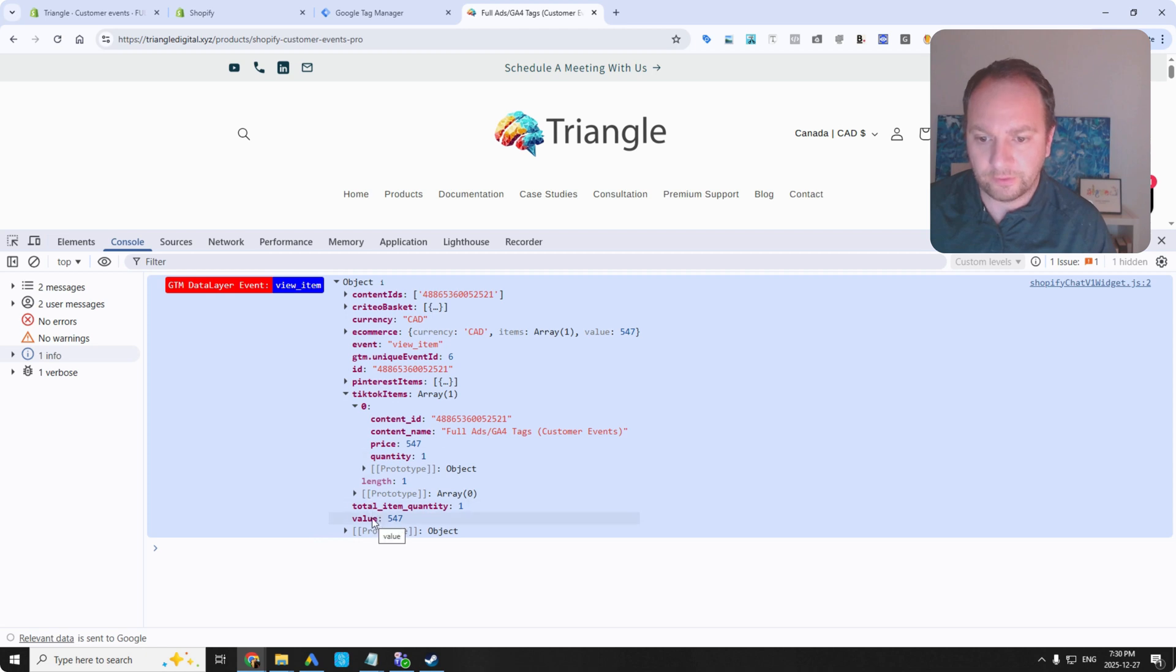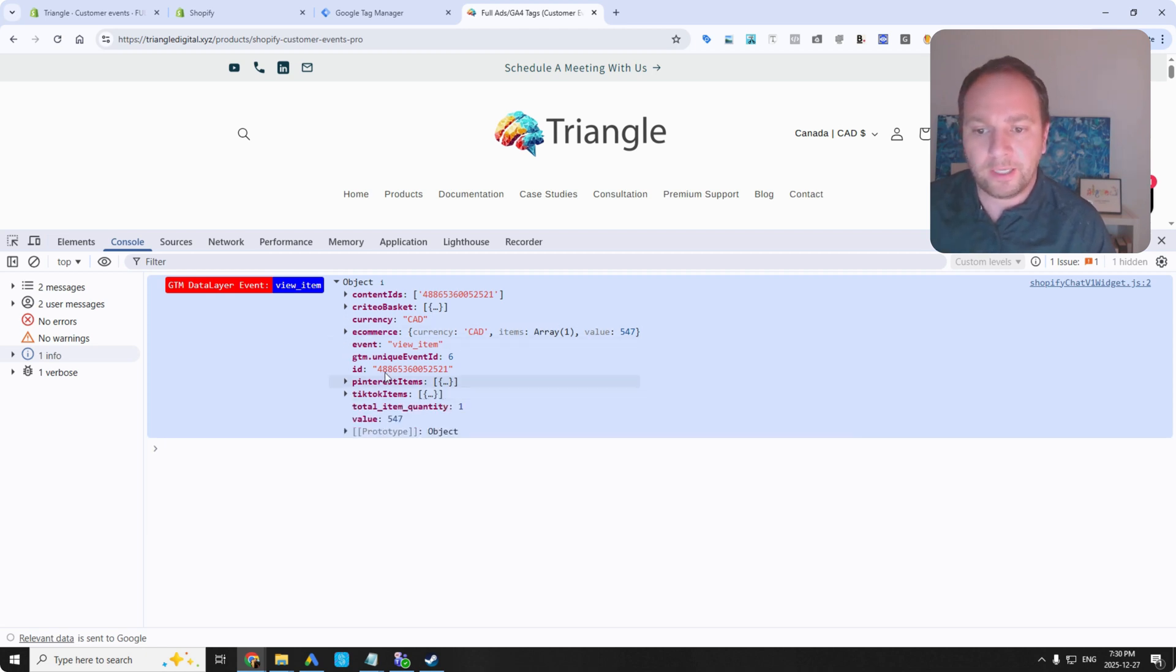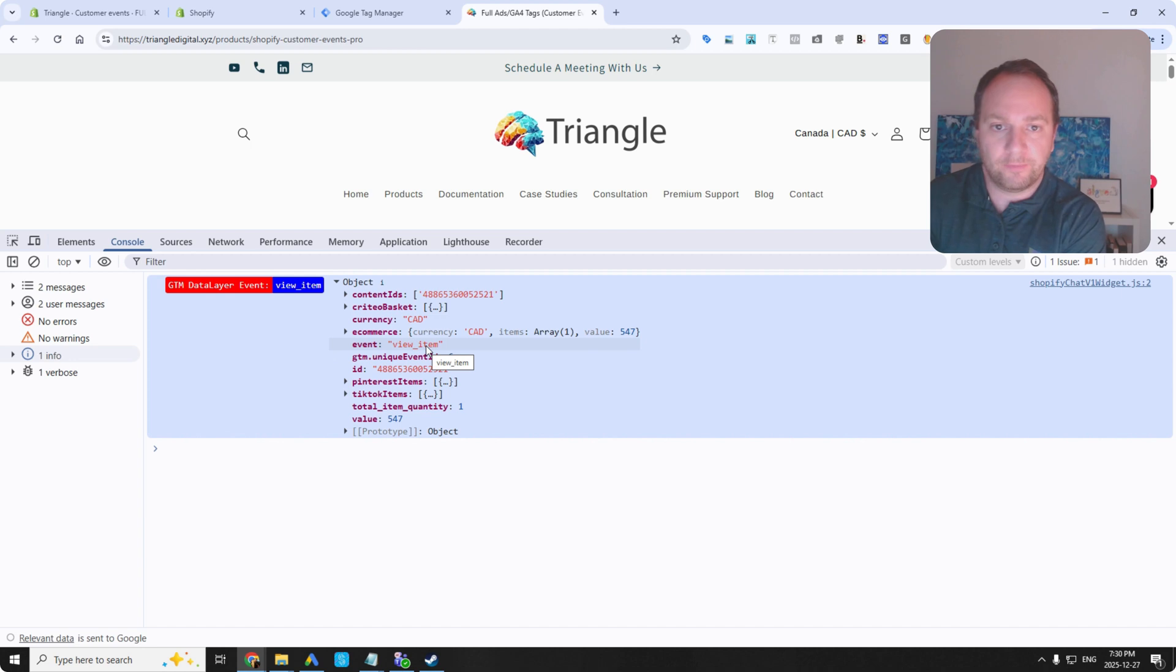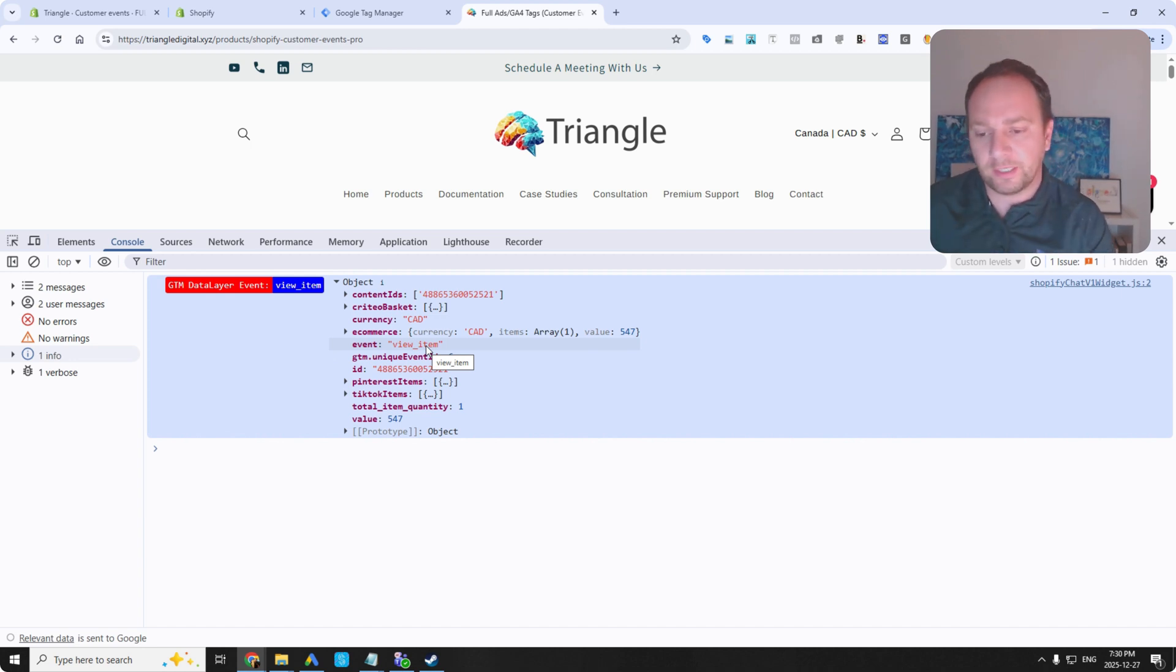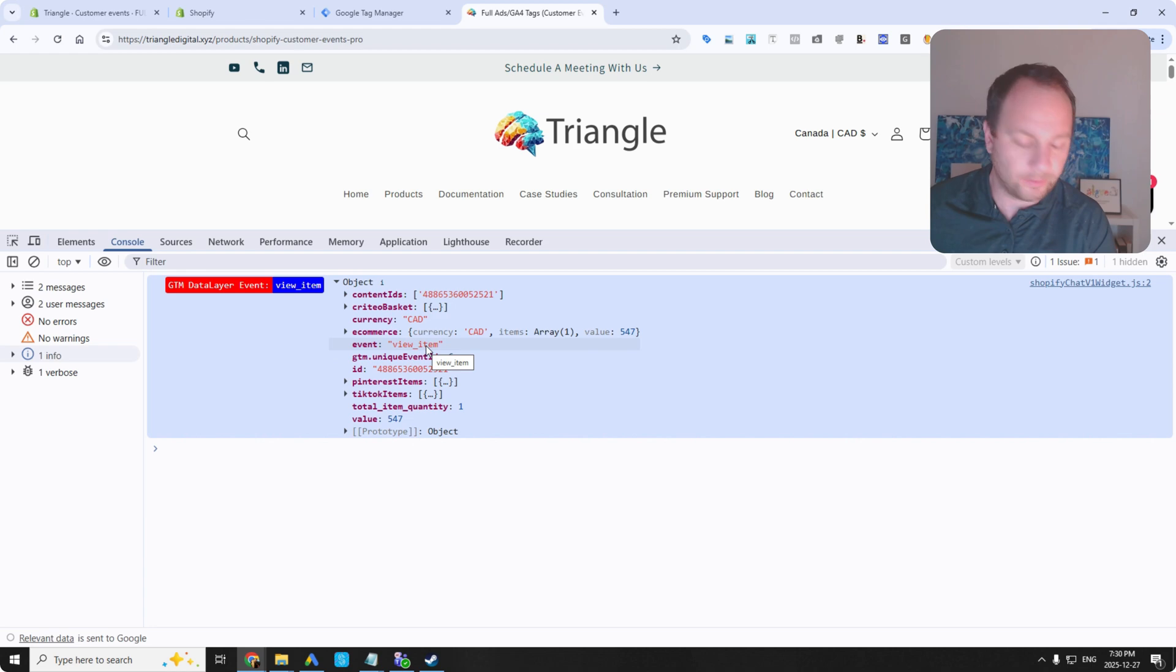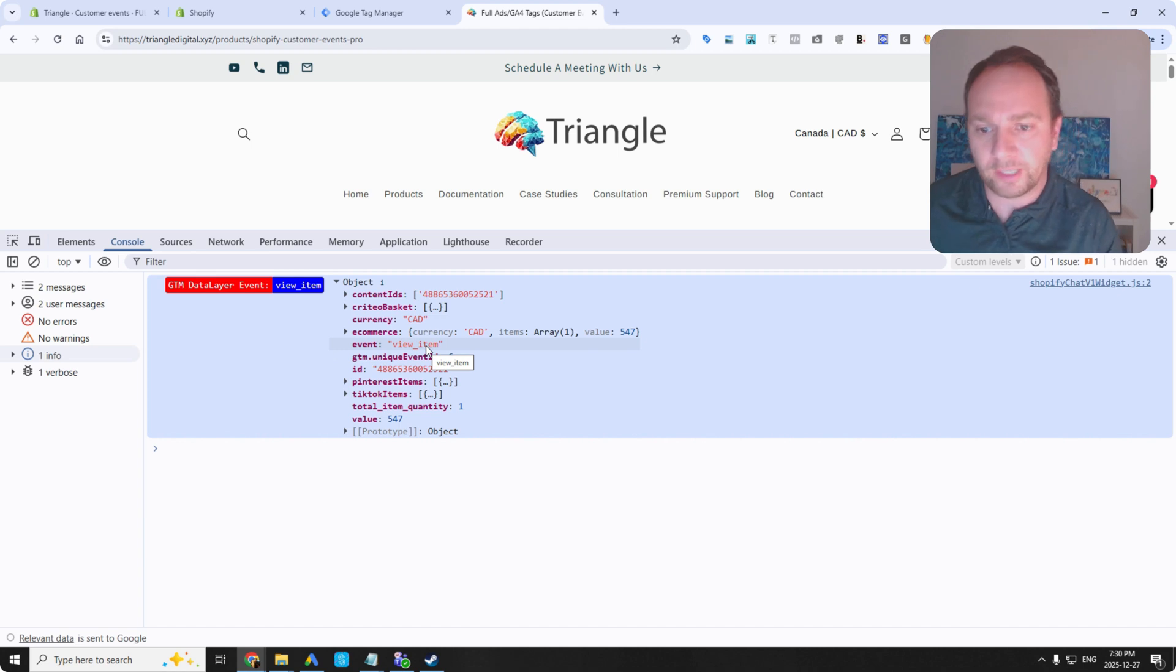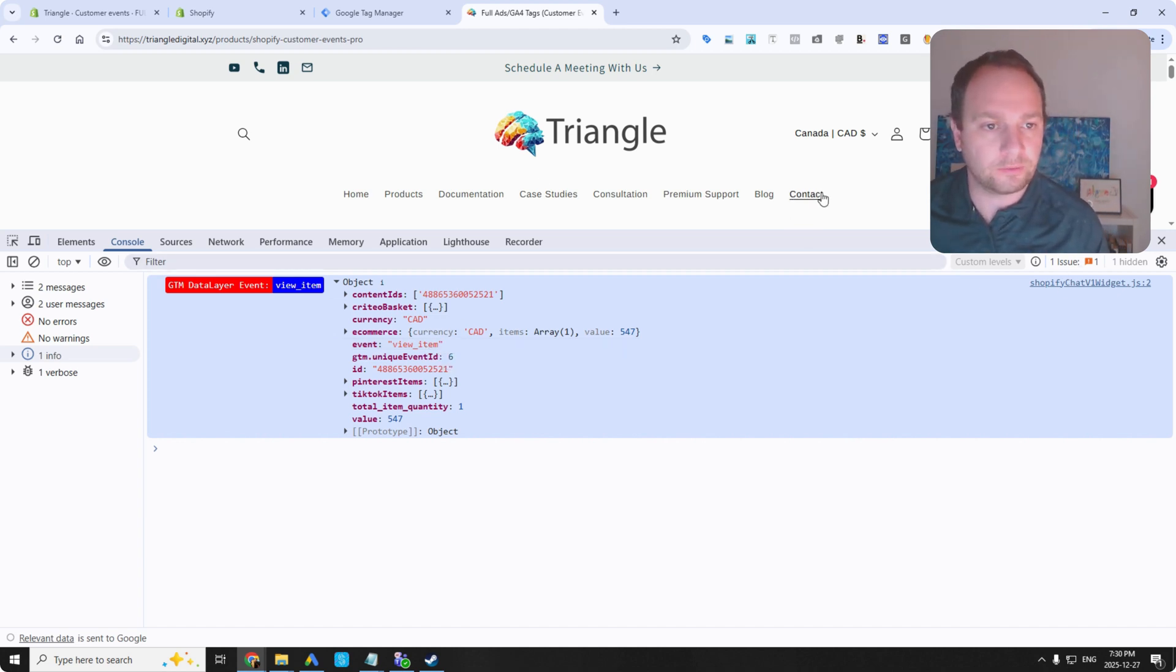And then you've got value here, which sits outside of the array. Again, we did all of this without installing any additional apps in Shopify. So you do kind of save on cluttering up your, I mean, you're not going to clutter up your Shopify. You're not going to increase load times. This is a very nice way to do it.